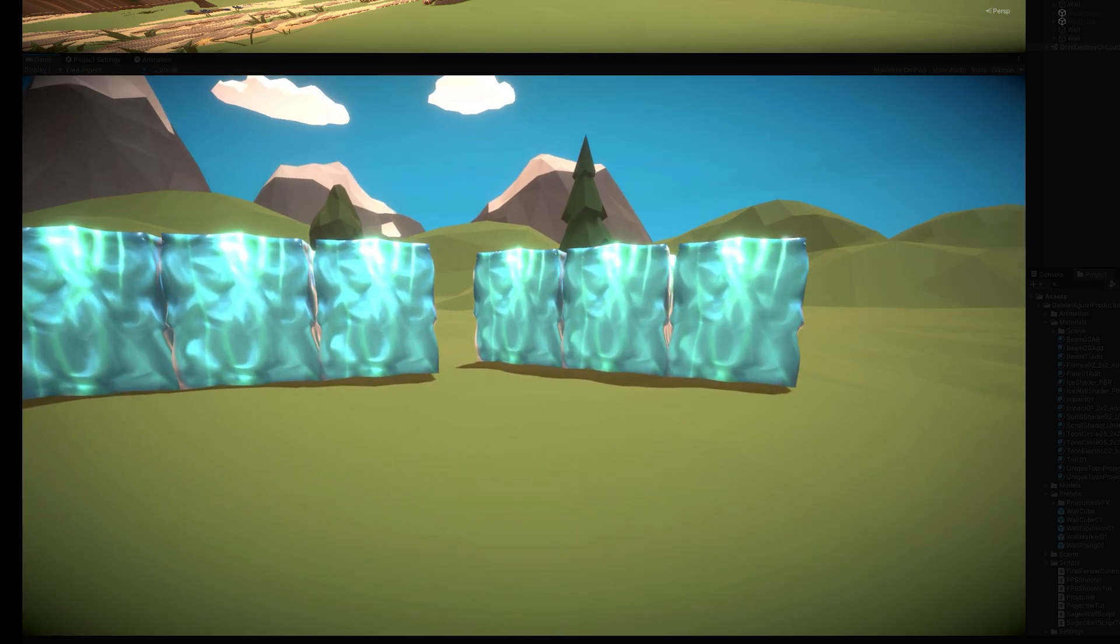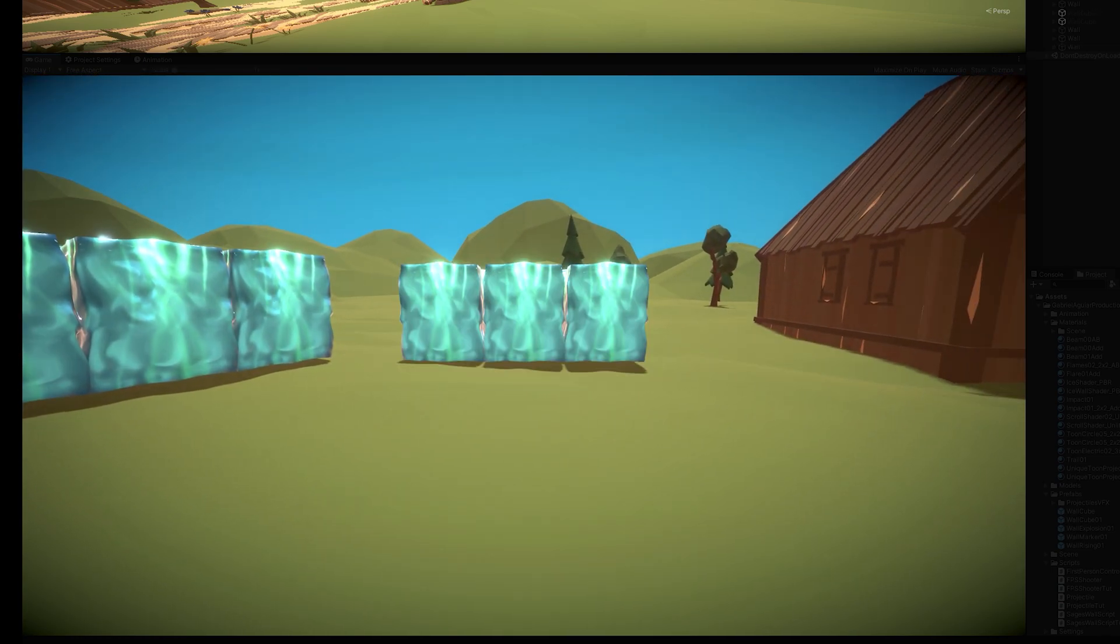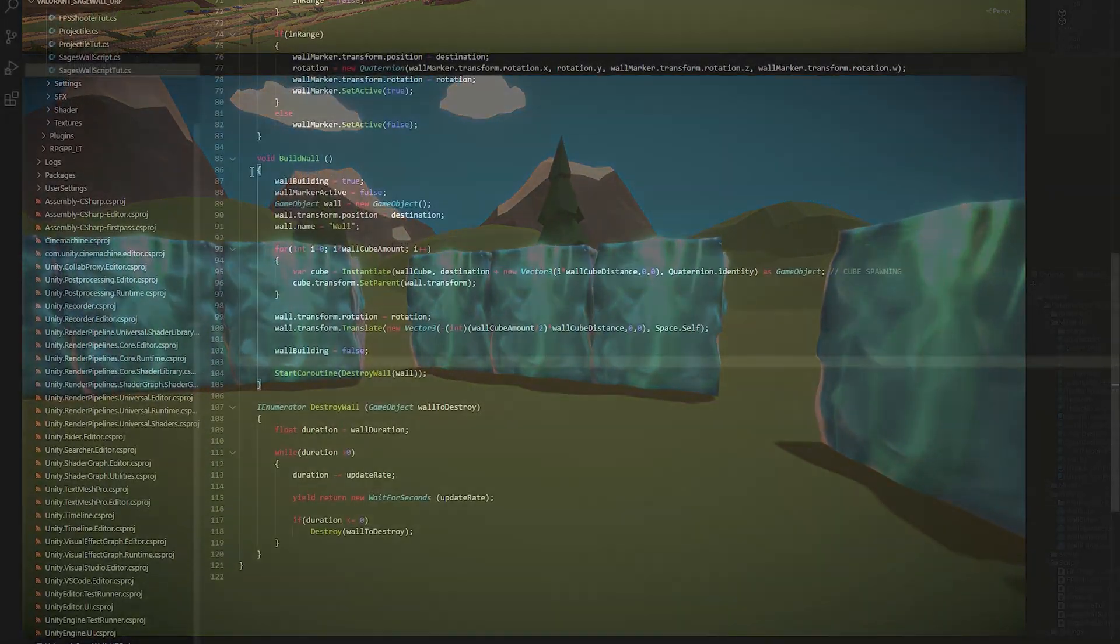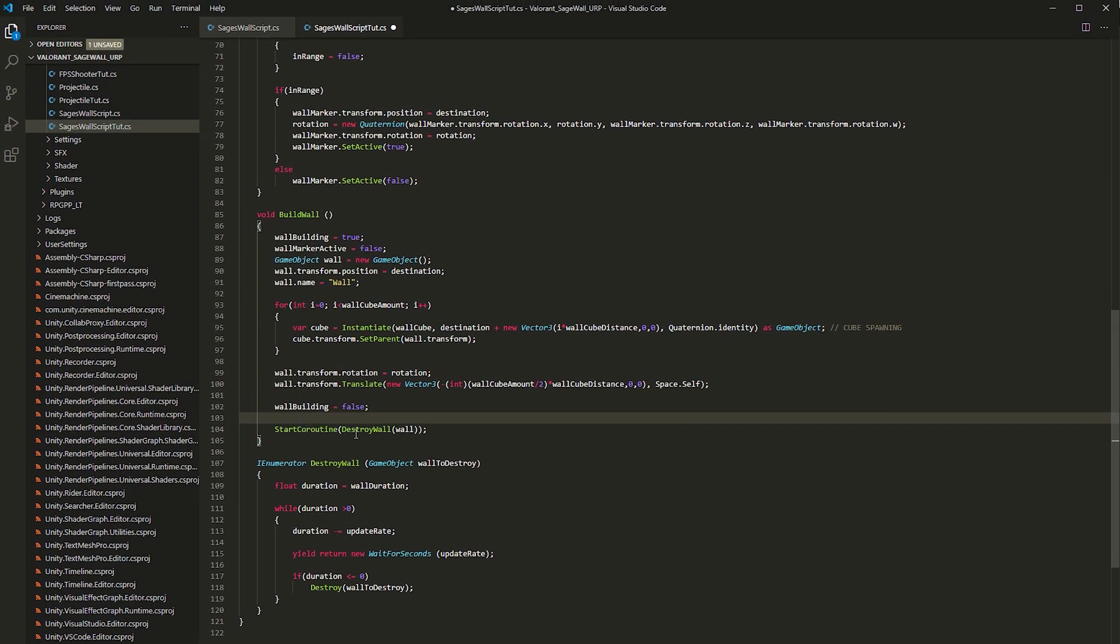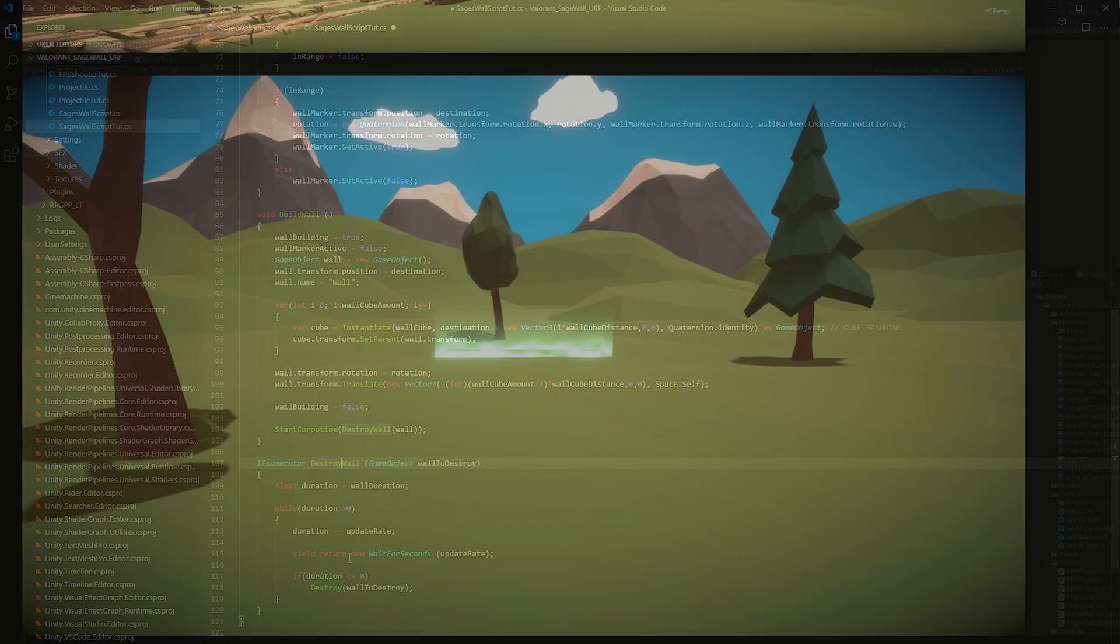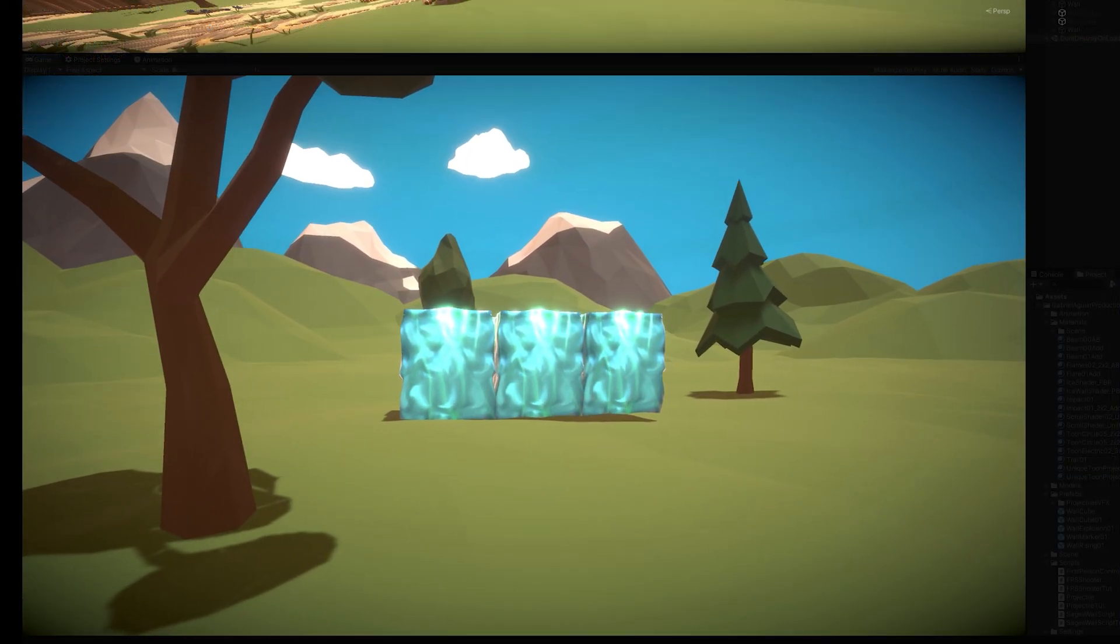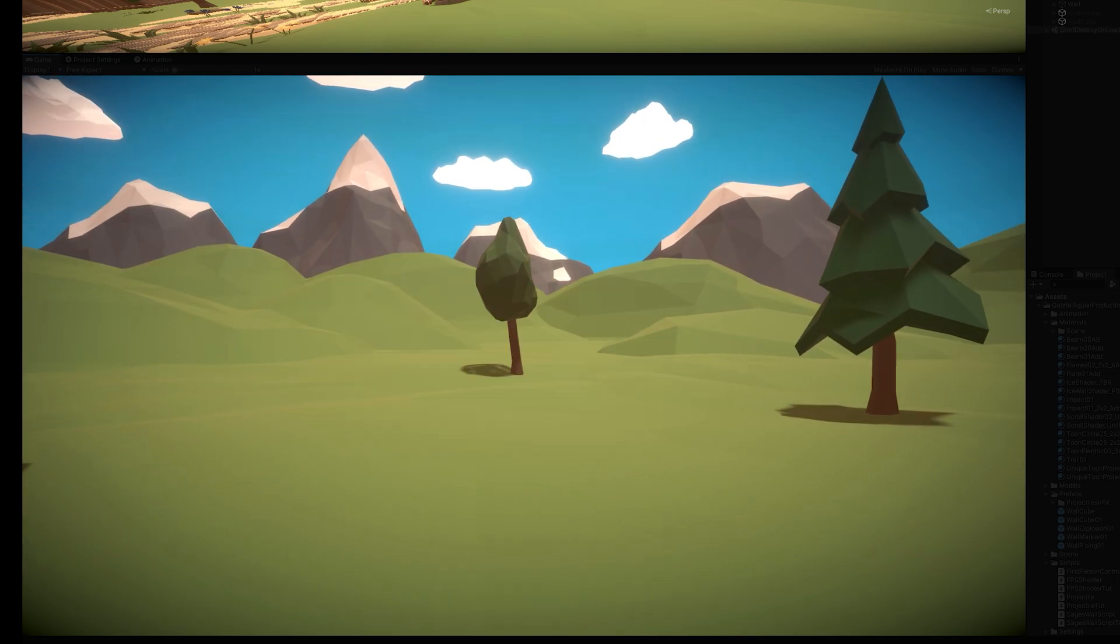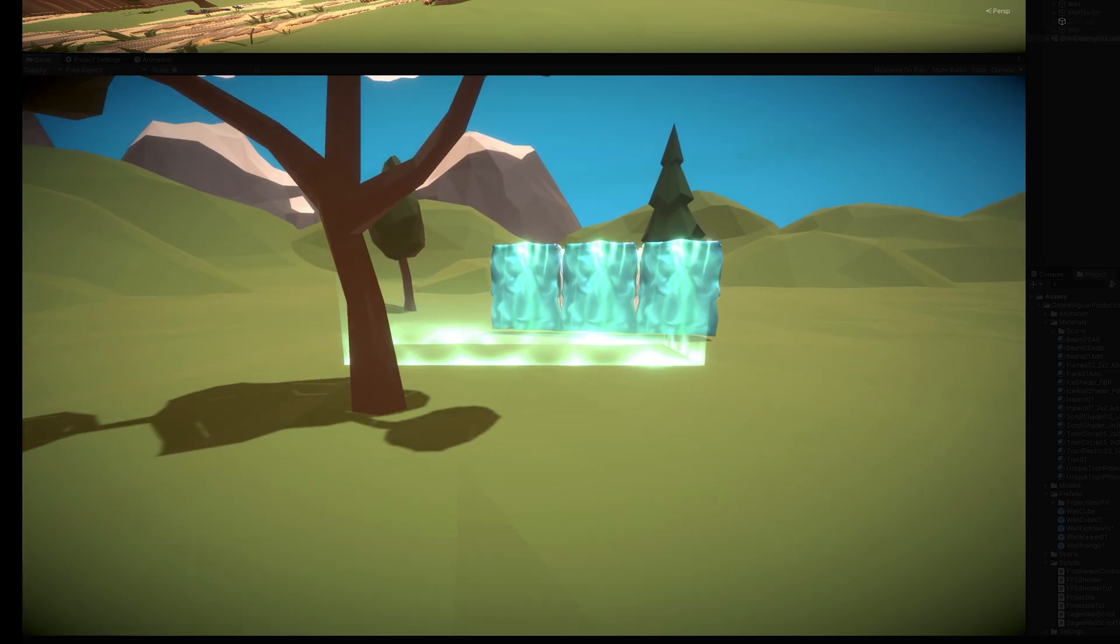My next step was to destroy the wall. So basically, as soon as I finished building the wall, I call a coroutine, name it destroy wall, that after a certain amount of time, will destroy the wall. In this case, it's only three seconds, but I can set it to as much time as I want. Cool.